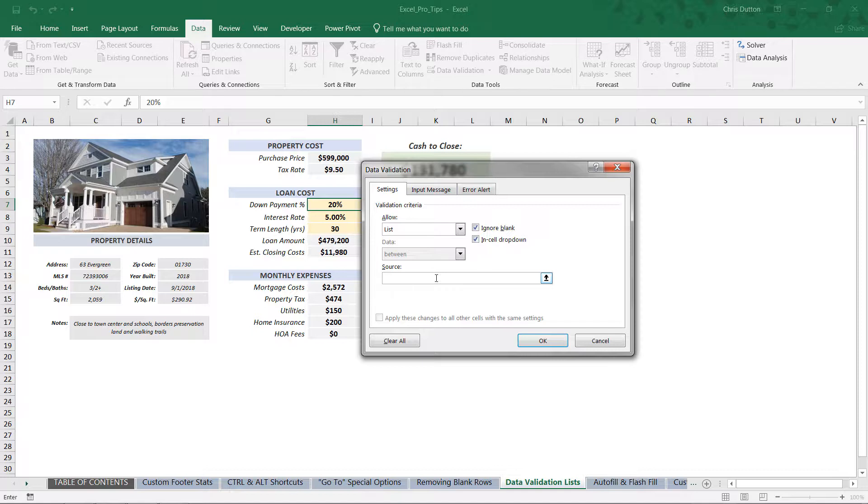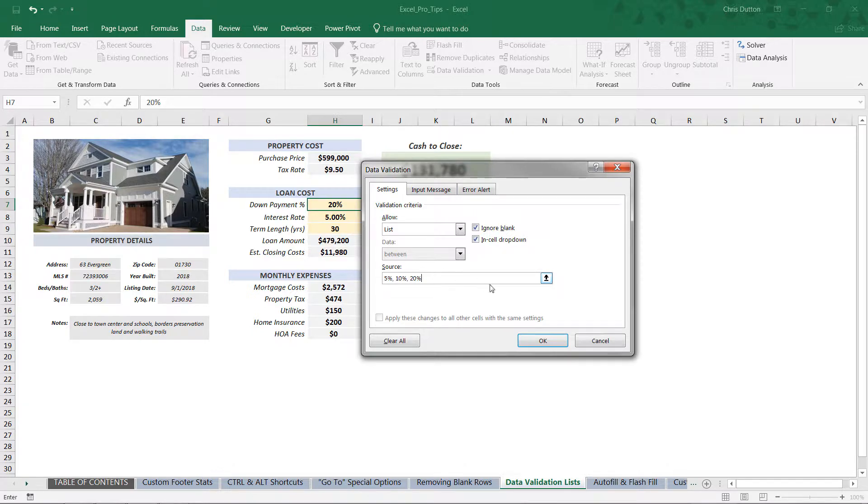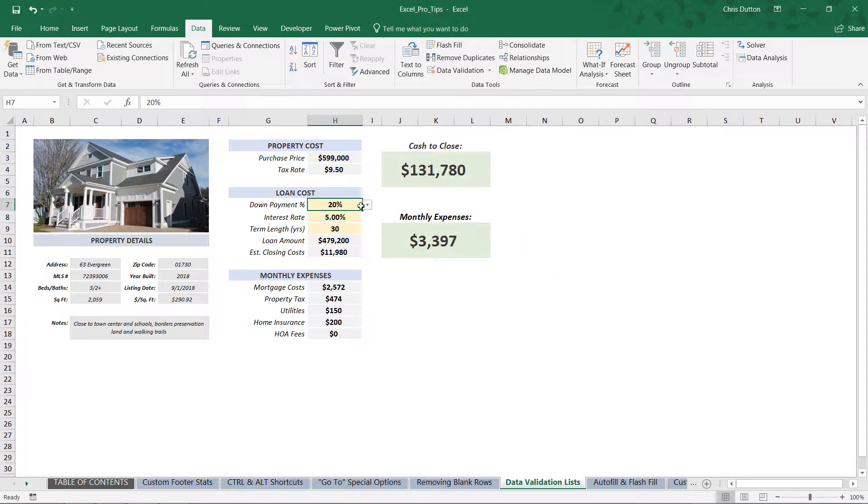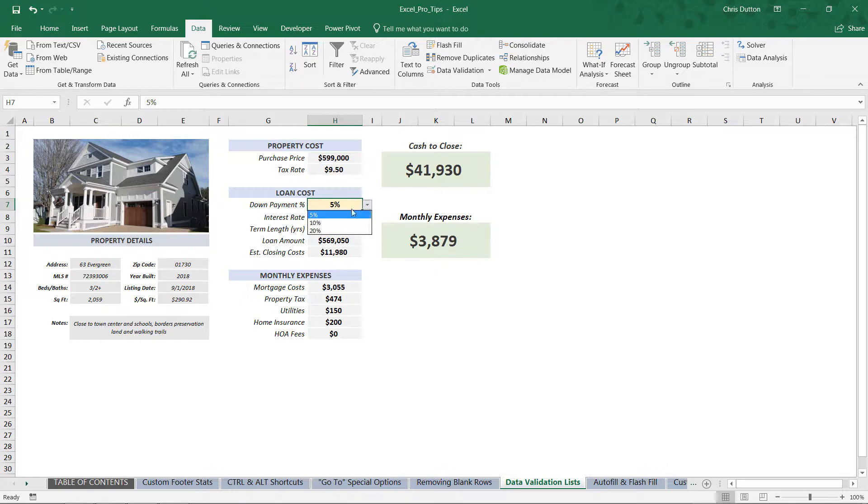And instead of allowing any value in that cell, we're going to allow a List. And again, we could have the list exist in a cell somewhere and reference that cell range, or we can type them in right here. In this case, I'm going to type them in because we only have three values: five percent, ten percent, or twenty percent. These are common down payment amounts - you can customize this however you see fit, but for now let's stick with these three and press OK. Now once we've done that, it's created this drop-down, and now we have those three options and those three options only for that down payment percent cell.